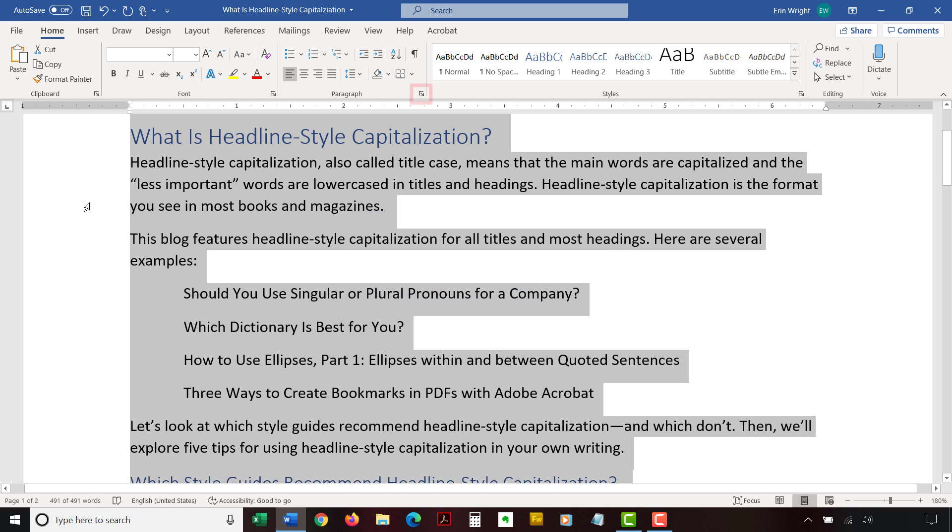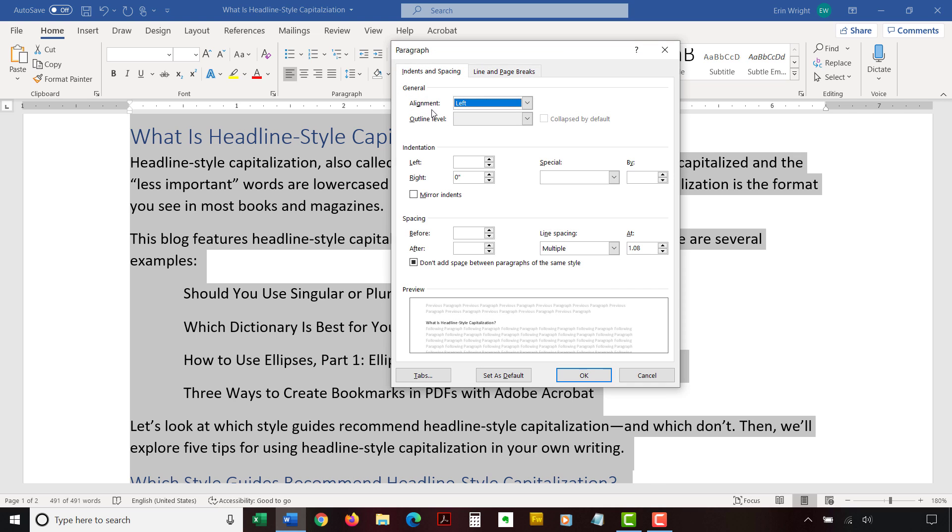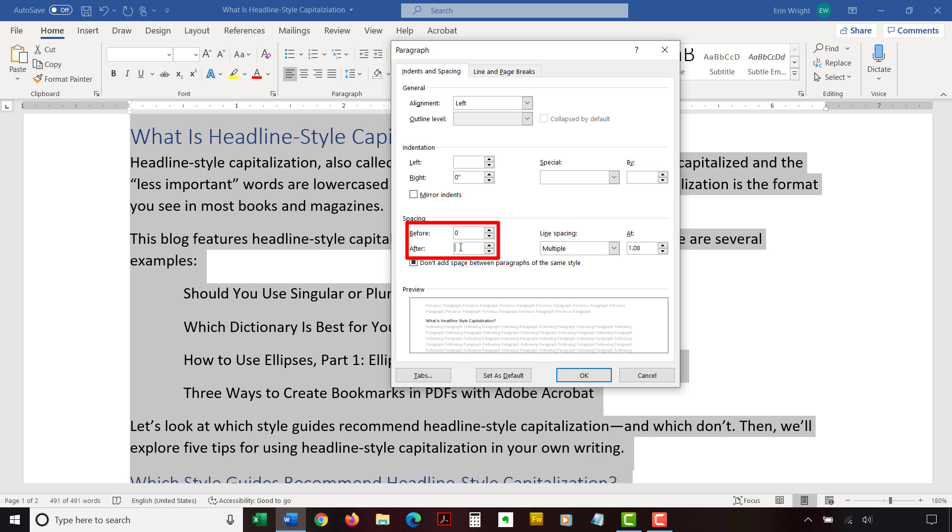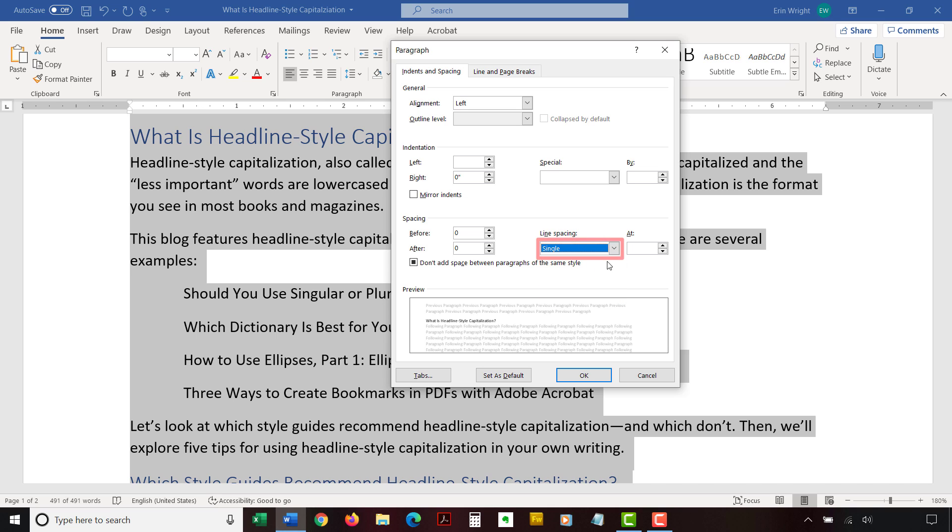Then, select the dialog box launcher in the Paragraph group. When the Paragraph dialog box appears, enter 0 in the Before box in the spacing section and 0 in the After box. Then, select Single in the Line Spacing drop-down menu. Finally, select the OK button.